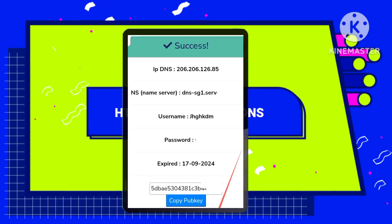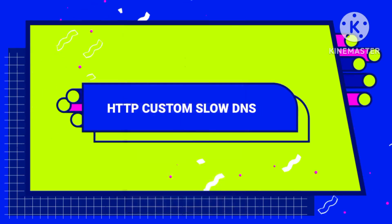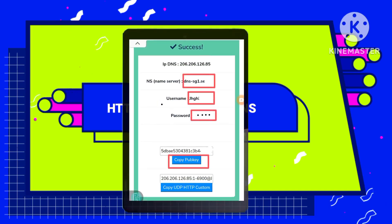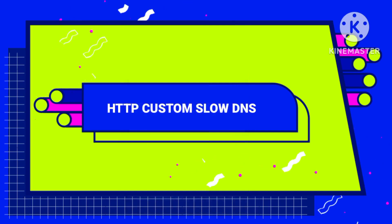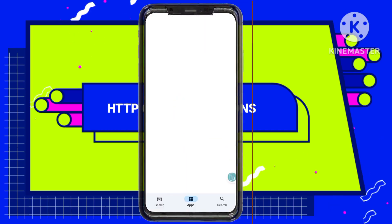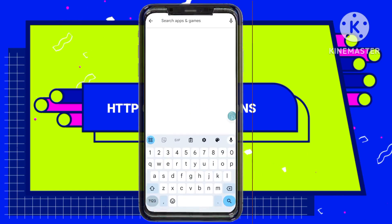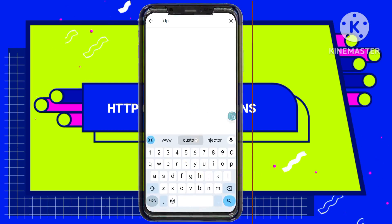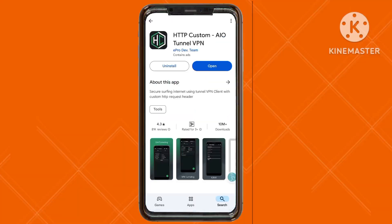Step 7: Saving your account details. Be sure to copy all the account details provided, as you will need these for configuring the HTTP custom VPN. Step 8: Installing HTTP Custom. Head to the Google Play Store and install the HTTP custom app on your device. This application will enable you to use your slow DNS server settings effectively.